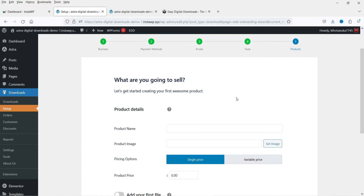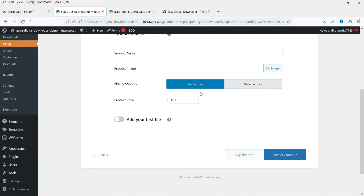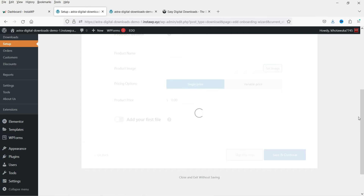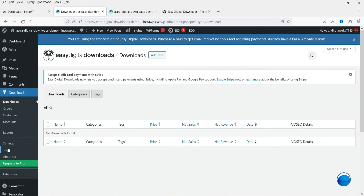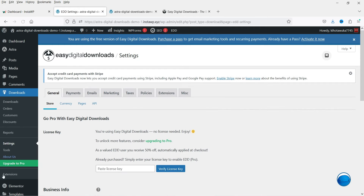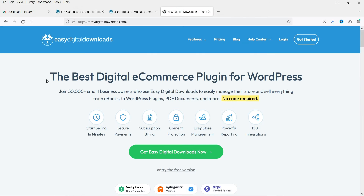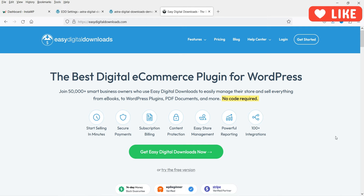This is where you can start creating your product — product name, product image, pricing options, and variable products. Let's skip this step and create the product manually. Under Downloads in the left-hand panel, click on Settings. This plugin has a pro version — let me show you the website. It is the best digital e-commerce plugin for WordPress, with features like secure payment, subscription billing, content protection, easy store management, powerful reporting, and 100+ integrations.